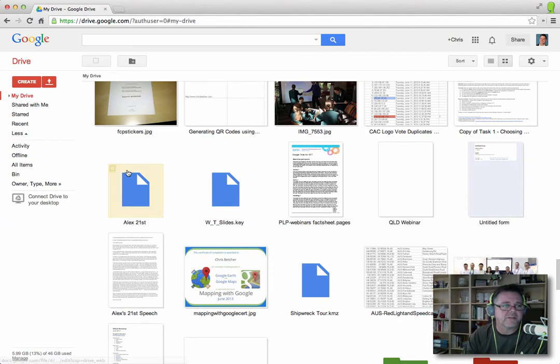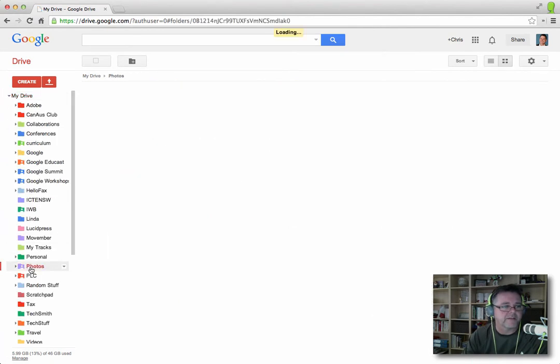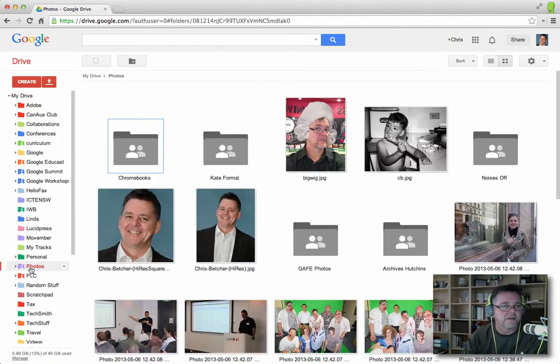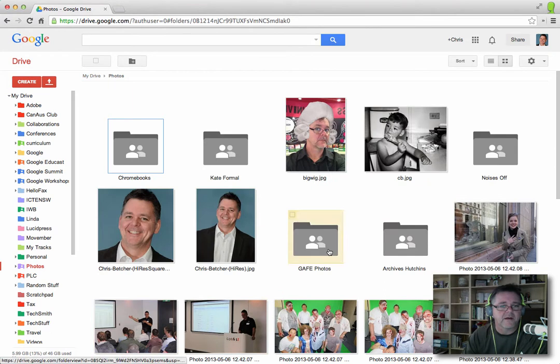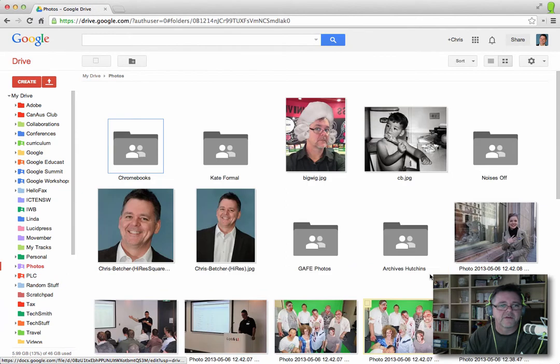The other thing is if you've got a folder full of photographs, so, for example, I have some photos here, you can see that there is a really good way to browse through photographs.